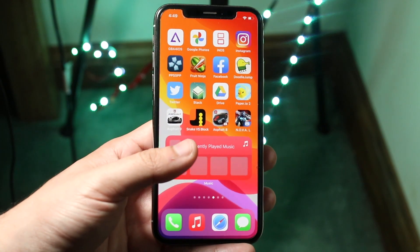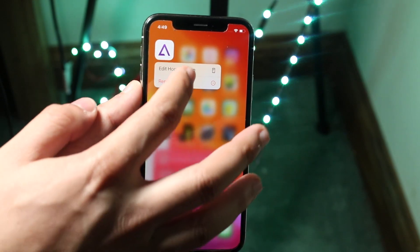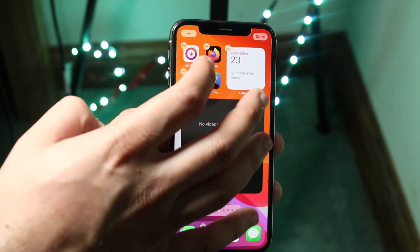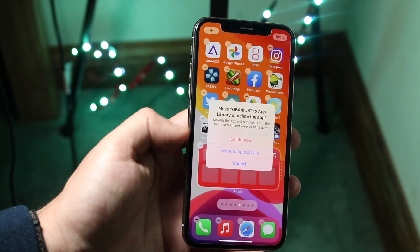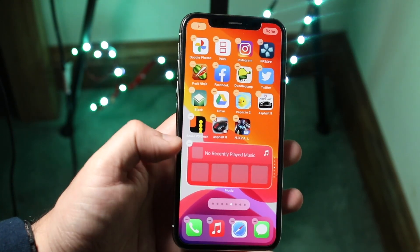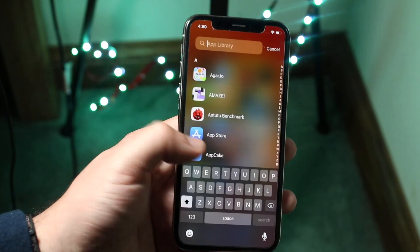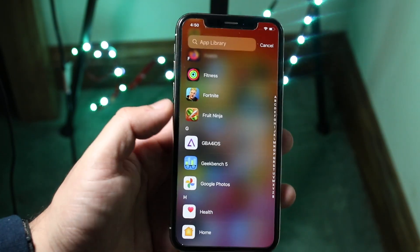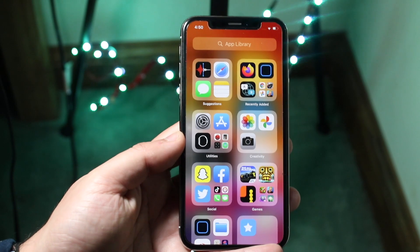If you want to hide an app so it's no longer on the home screen, hold it down — I'll use GBA for iOS as an example — then tap Edit Home Screen. All the apps will enter wiggle mode. Tap the minus button on whichever app you want, and you'll see options: Delete App, Move to App Library, and Cancel. Tap Move to App Library and that app will no longer show on the home screen but will still be accessible in the App Library when you scroll all the way to the right.